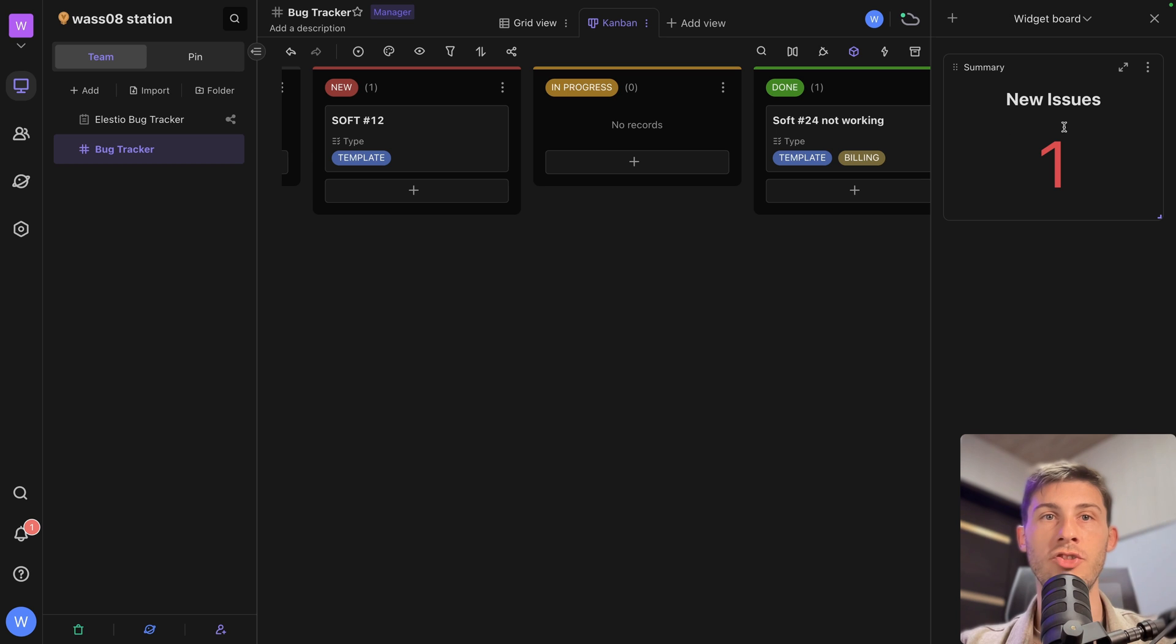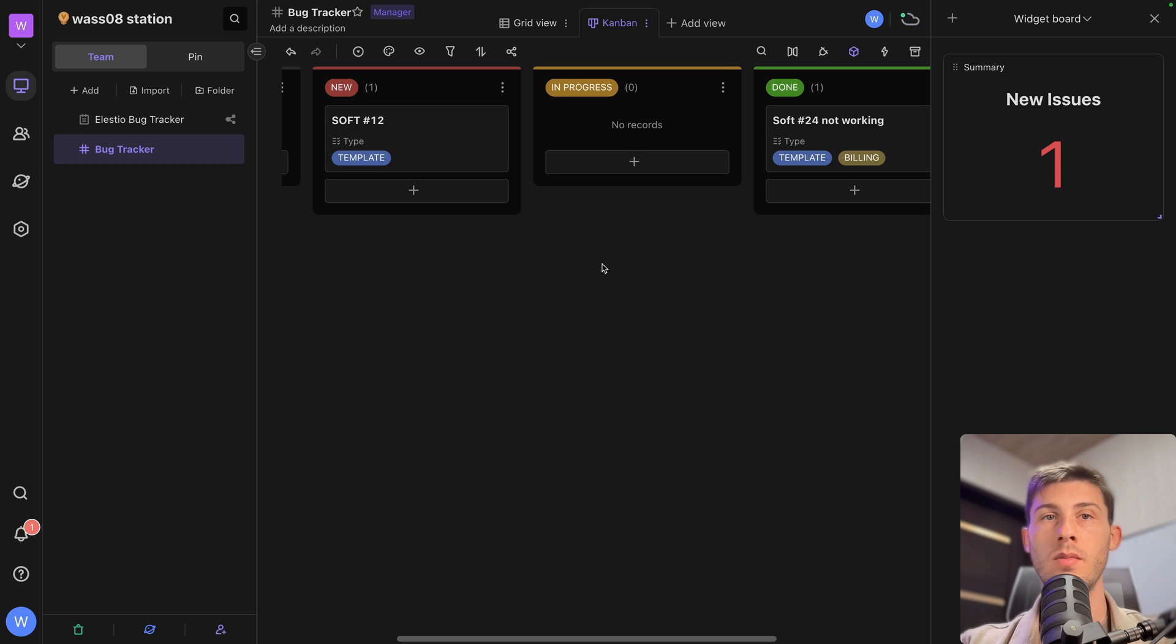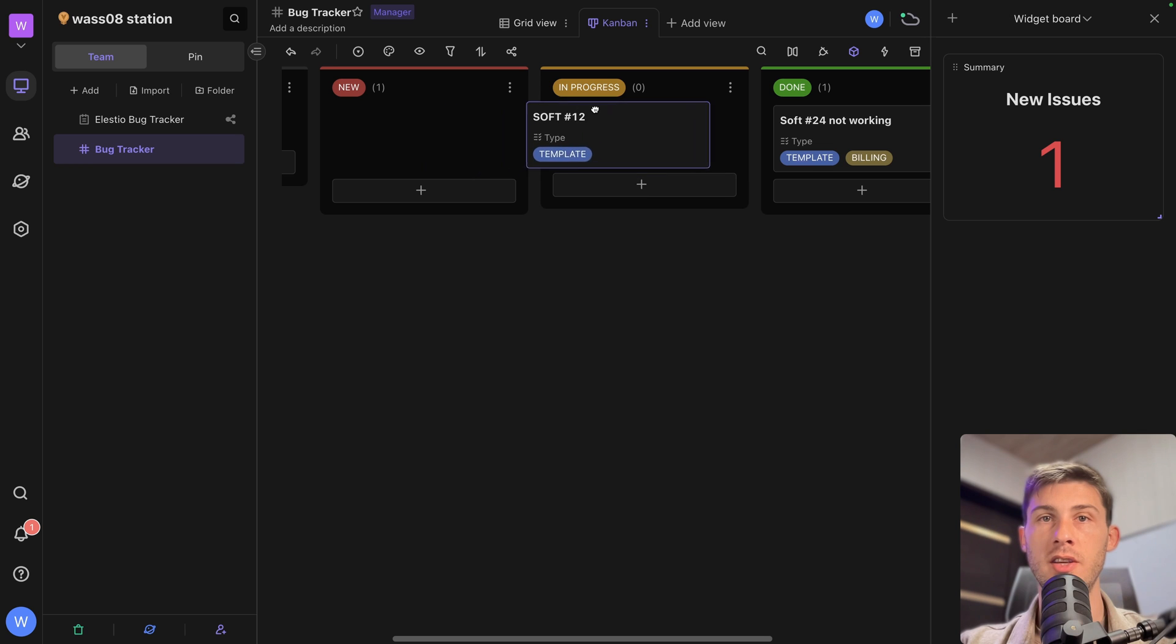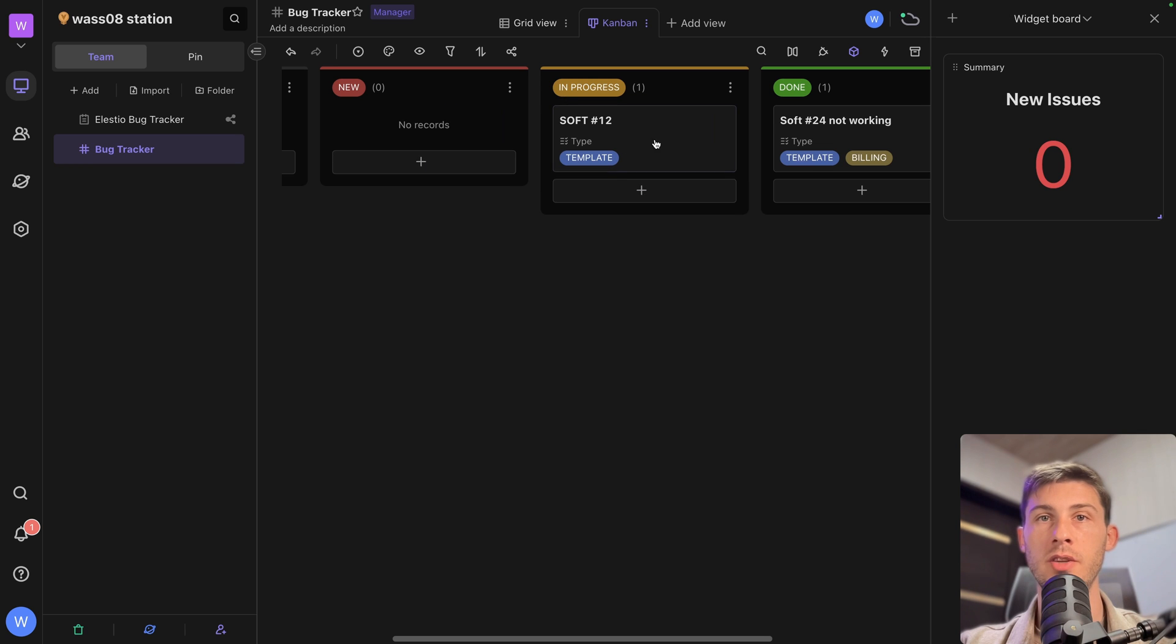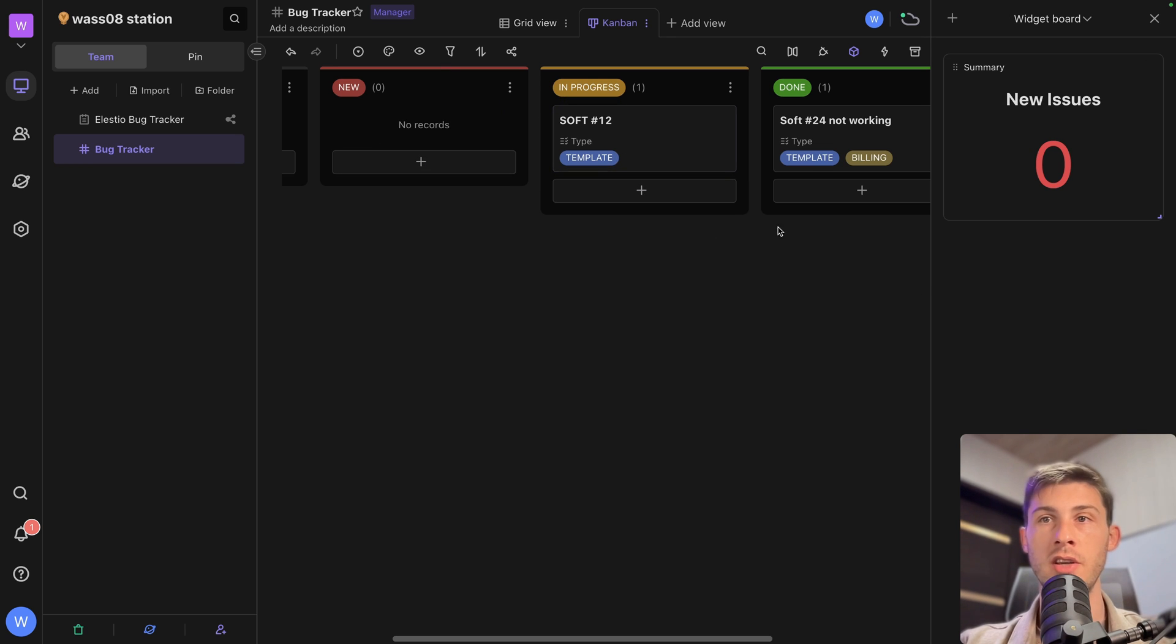We can close it. And we have our widget here to have a clear overview of what is going on. So if we start the new one here into in progress, new issues is updating accordingly, we are at zero.